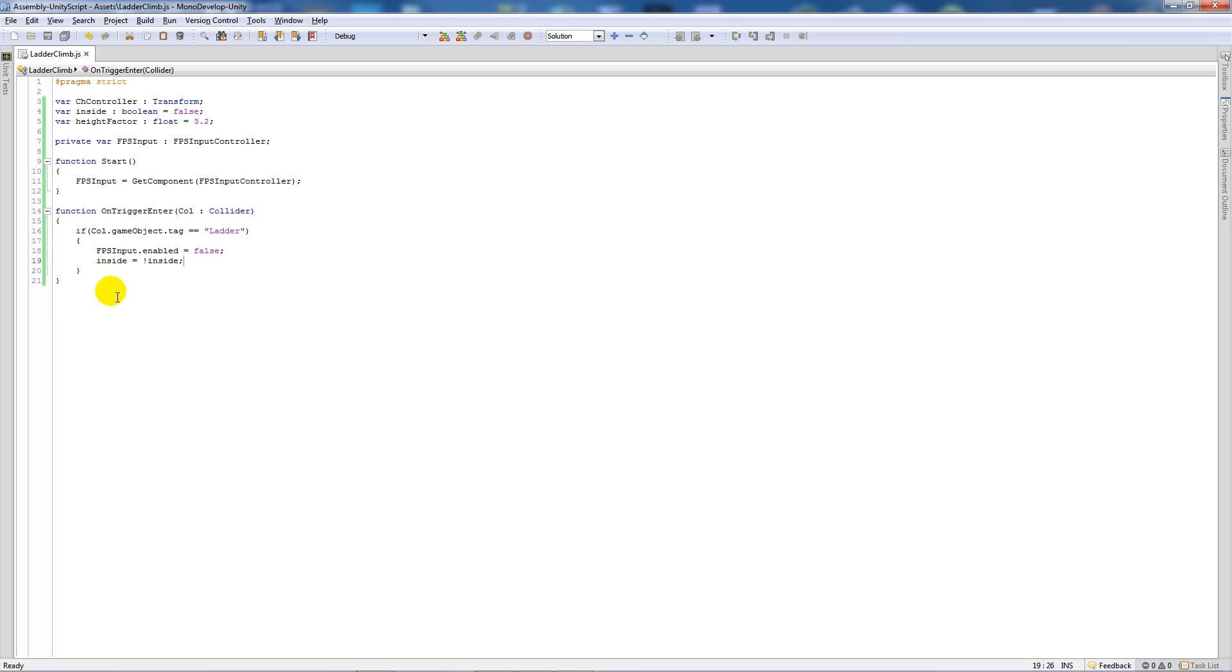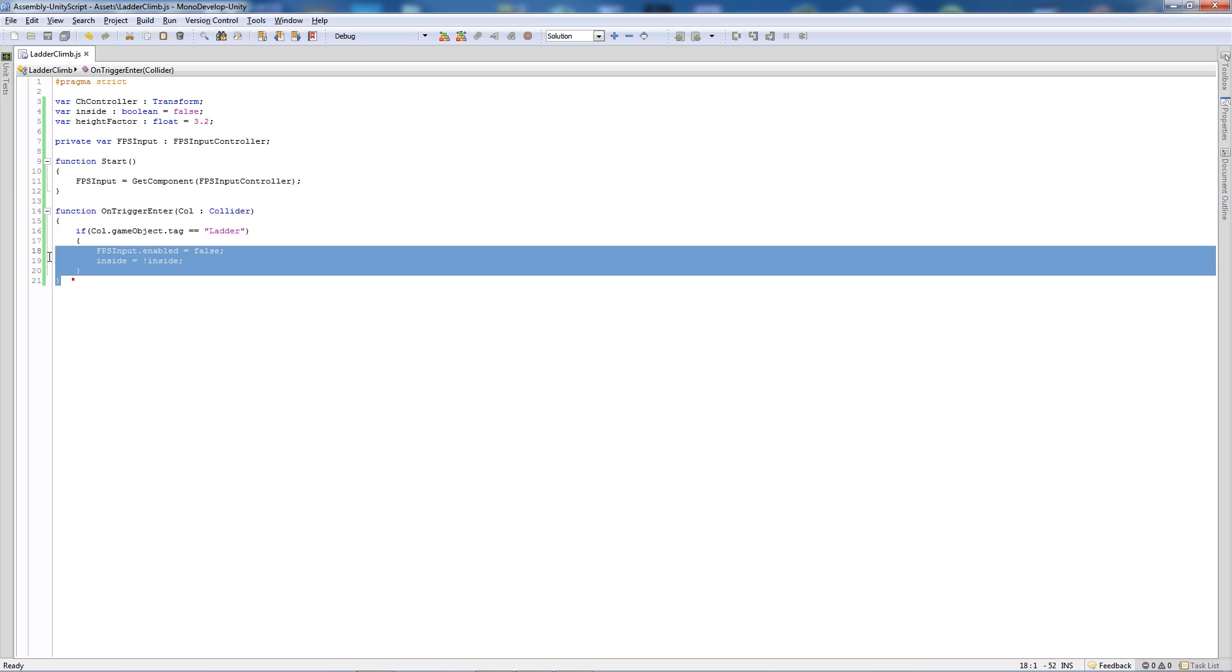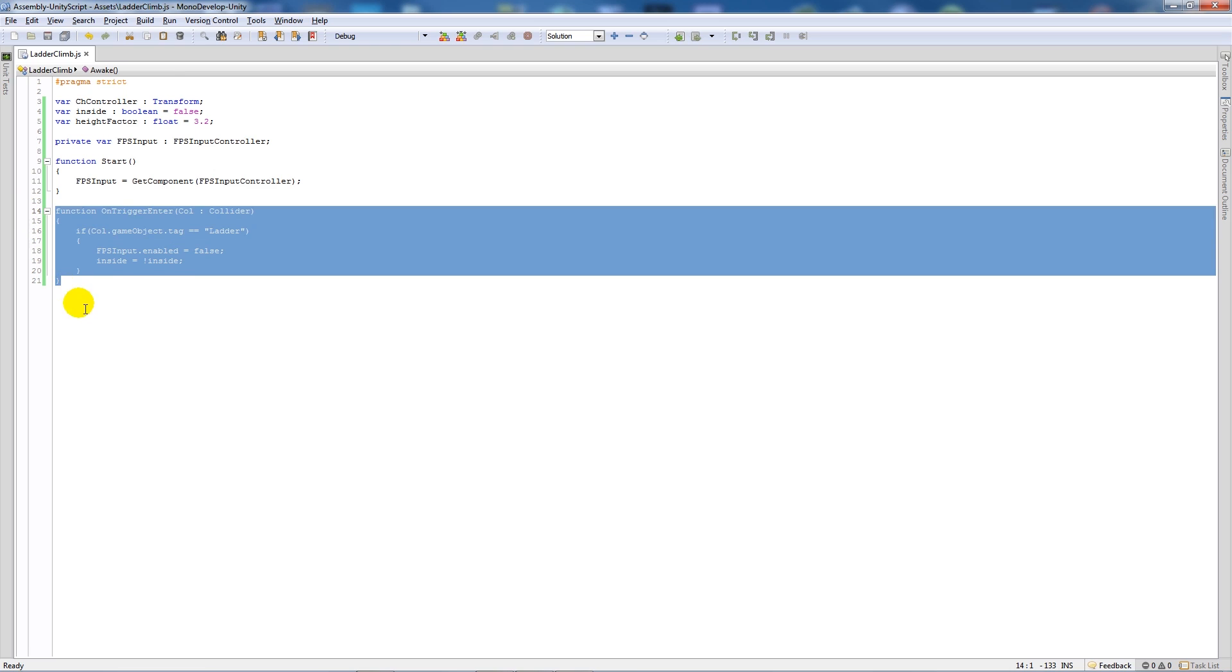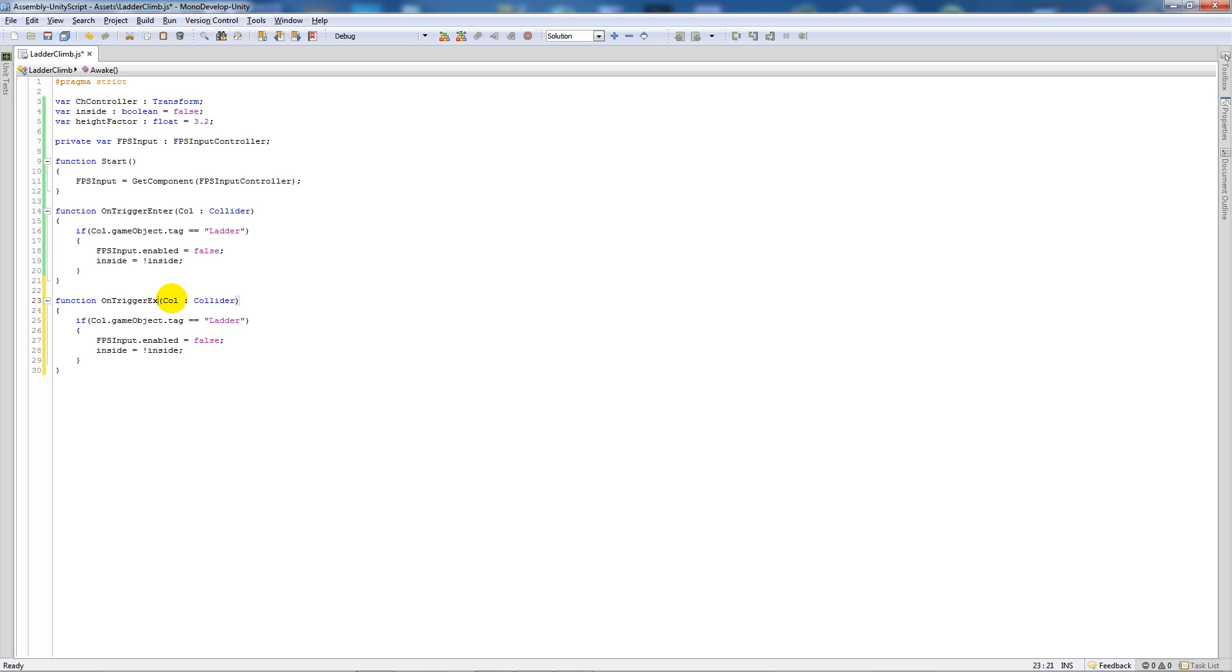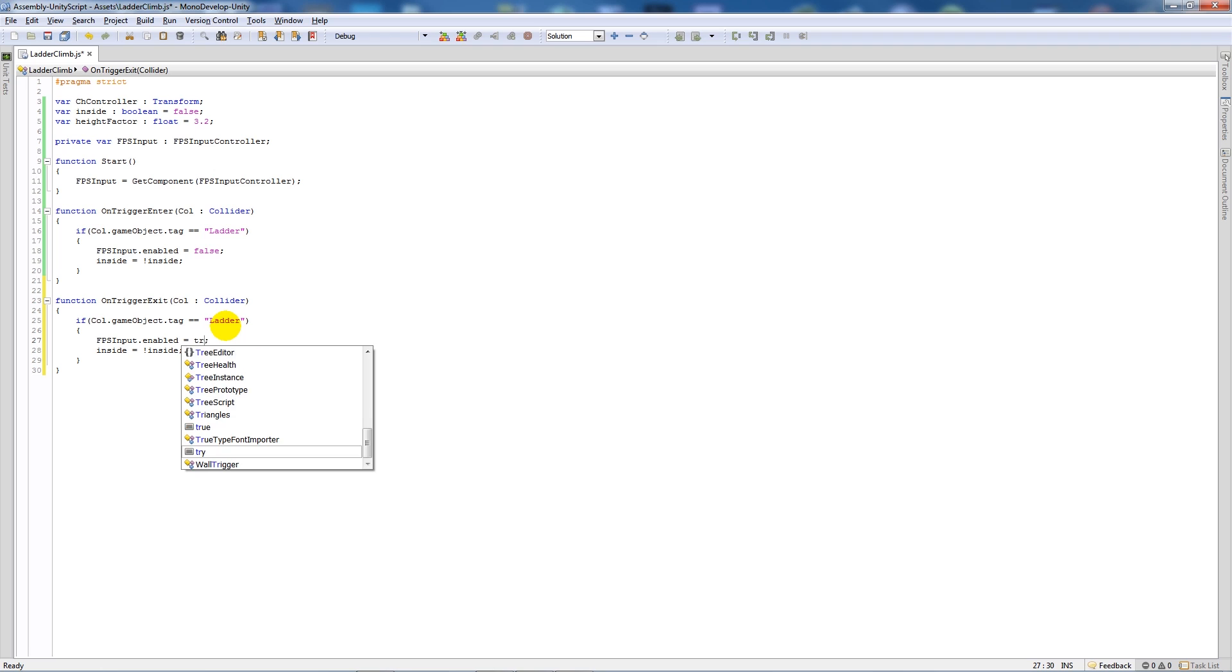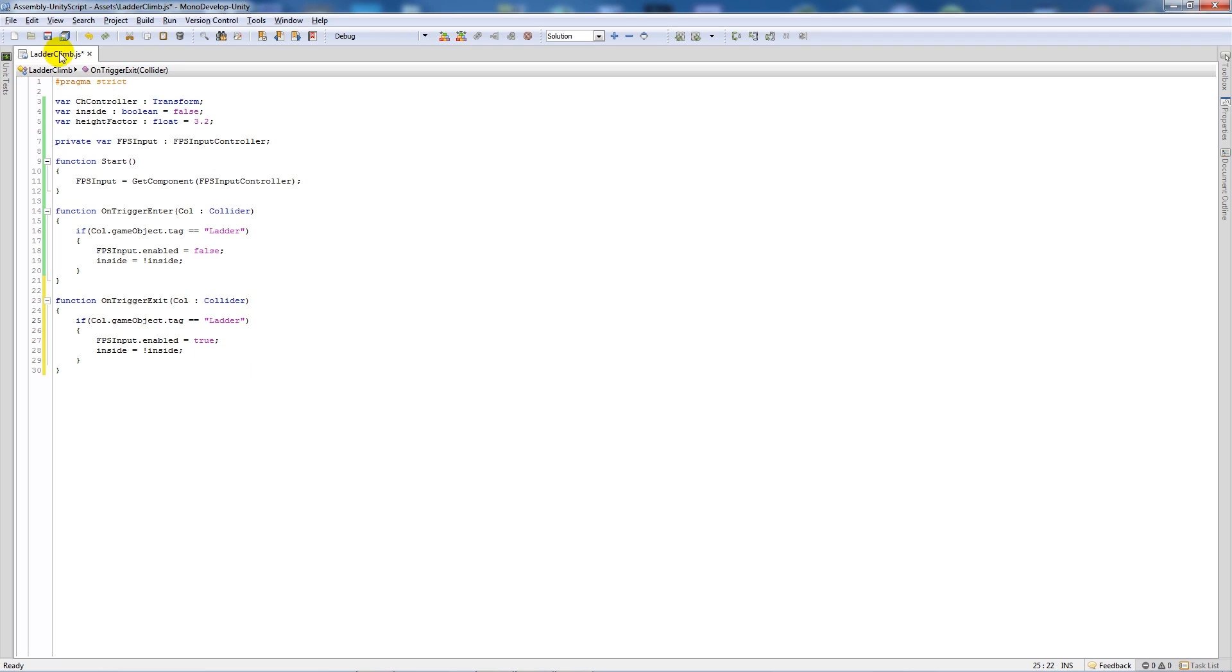And we're going to reference that in a minute. Now what we'll do is copy this same function and paste it below, but change this to on trigger exit. Keep it all the same except we'll set fps input dot enabled equals true now. So if we go outside of the collider, we'll then be able to again remain control, to take control back of the character controller.